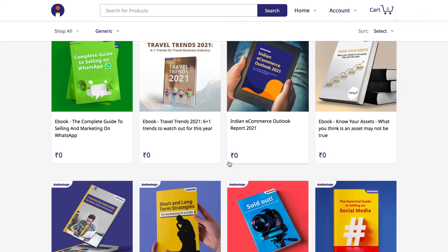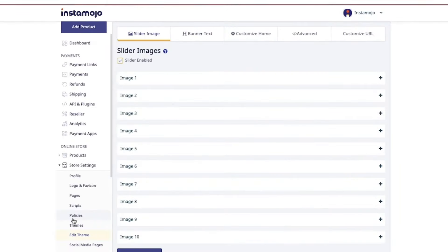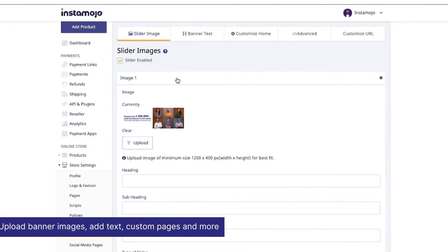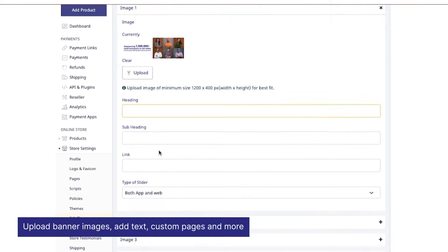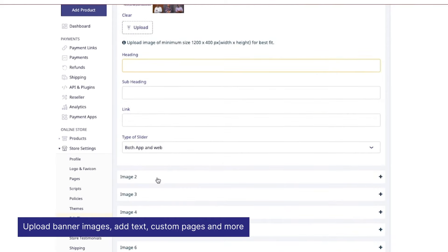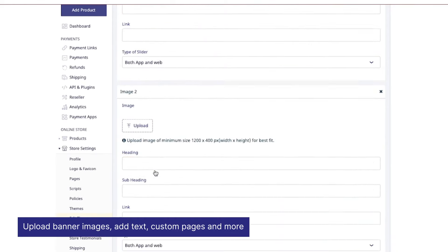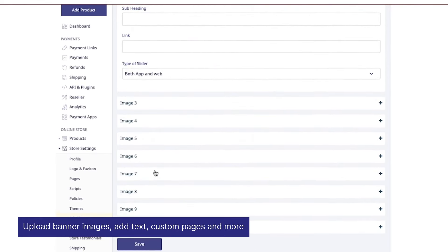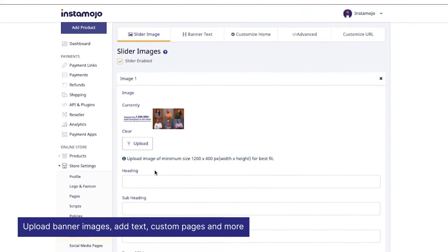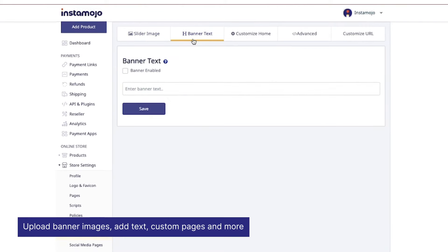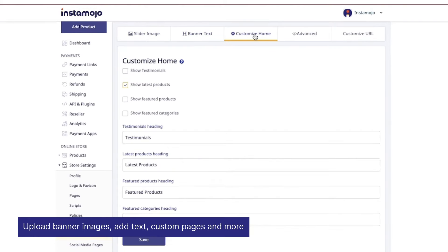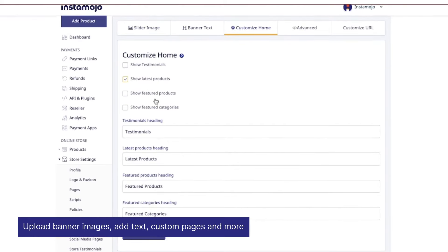Edit the theme, upload banner images, add text for your banner images, and you can add up to 10 banner images for your online store. Add the banner text and customize how your home page will look to your customers.